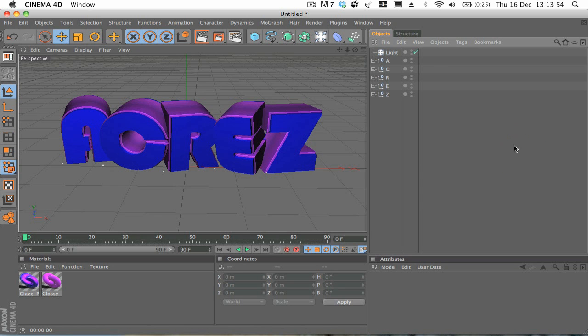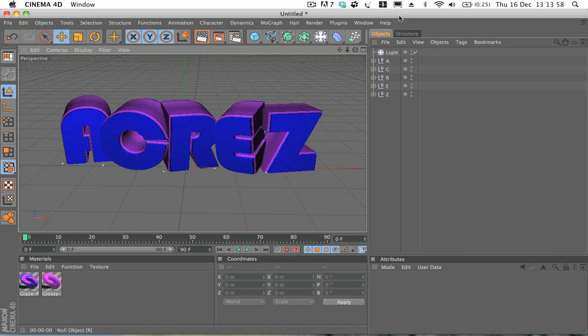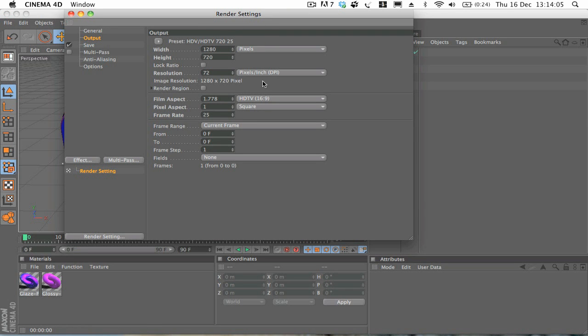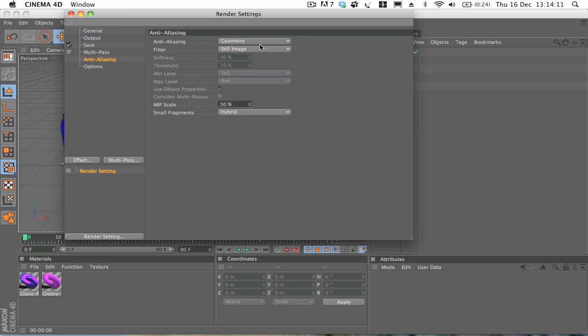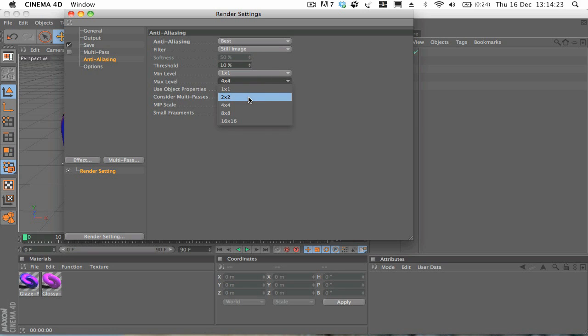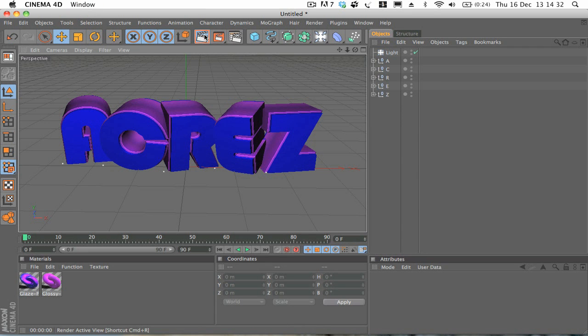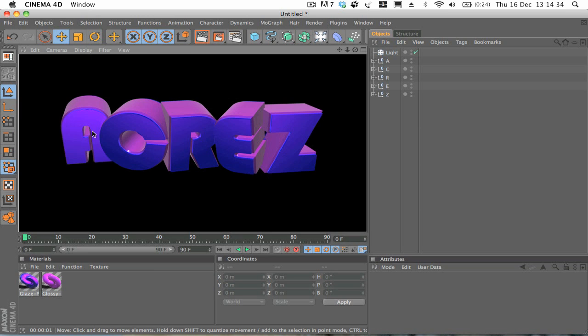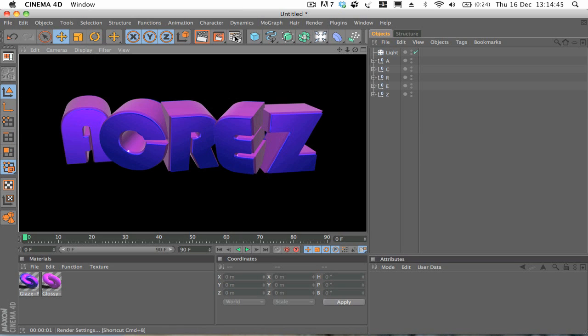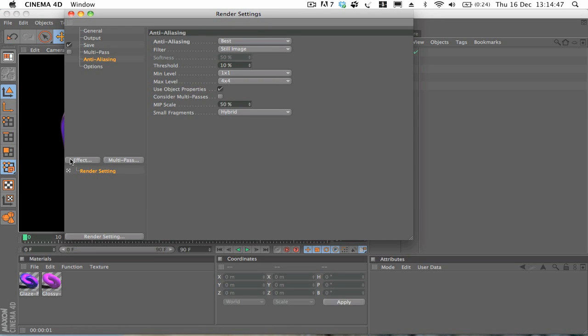And there's a few things that I just want to go over in the render settings to make this a little bit nicer. So if we click on the render settings button, which is this one right here. First off we want to go onto anti-aliasing and change the anti-aliasing from geometry to best. Minimum level one by one, maximum level four by four. Or two by two, but as we're only rendering a picture, I'll bump that up to four by four. So now if we render now, you can see that we've got some really nice reflections going on, whereas before there was kind of jagged edges on the reflections. So now we haven't got that anymore which is nice.